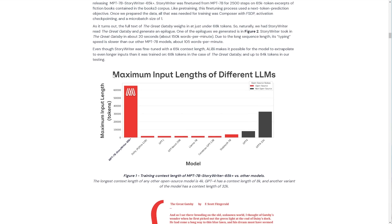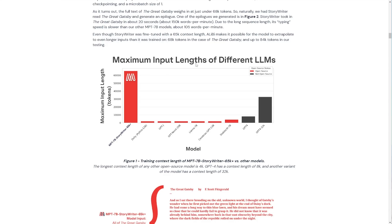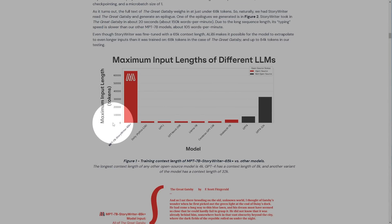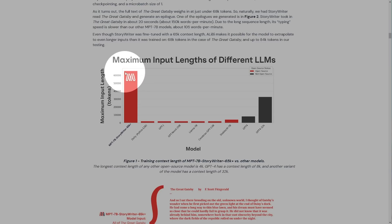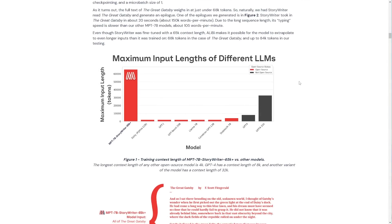In MPT-7B, you'll also find this blog post down below from MosaicML. It was trained on a large amount of data, prepared to handle extremely long inputs, which is the interesting point up to 65,000 tokens, optimized for fast training and inference, and equipped with highly efficient open source training code. Scrolling down further, we get this graph here. At maximum input lengths of different LLMs, we have GPT-J, Llama 7B, StableLM, GPT-4, GPT-4 32K which is 32,000 tokens.